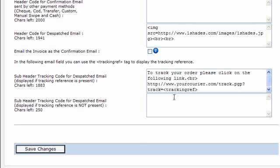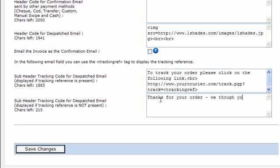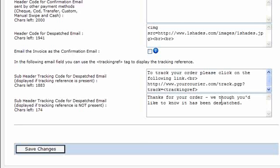You can also have a different header for if you haven't got a tracking number. So you might just put, thanks for your order, we thought you'd like to know that it had been dispatched.